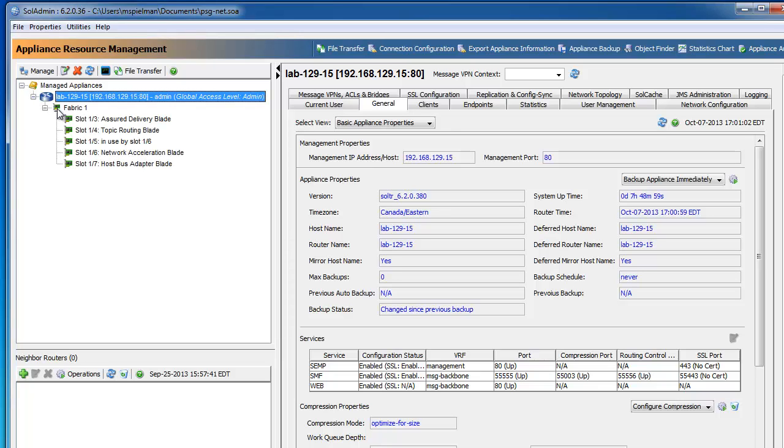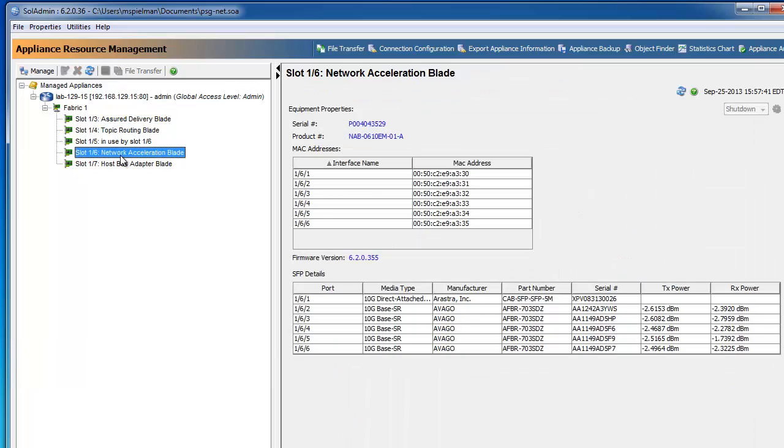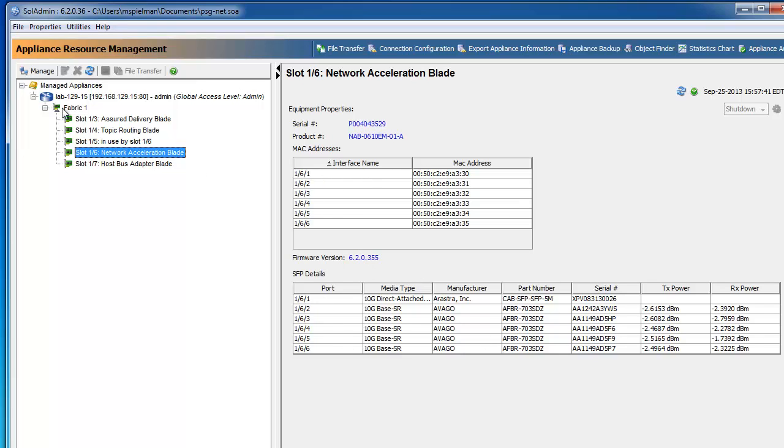If you expand the details, you can see what physical cards are in the chassis. And we'll focus right in on the network acceleration blade. Here you can see that we do in fact have the 6 by 10 gig card. And here's the 10 gig port. It gives you also details about the ports including the connectivity and firmware version.